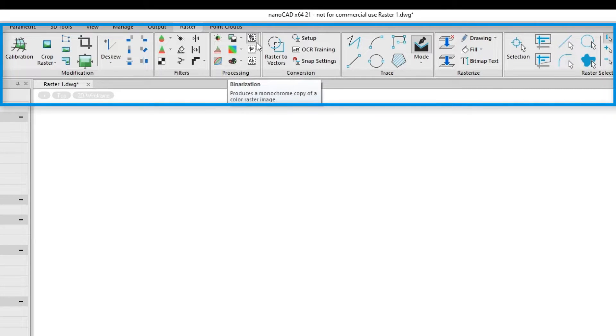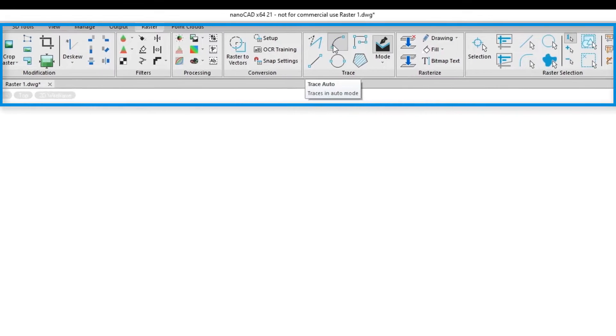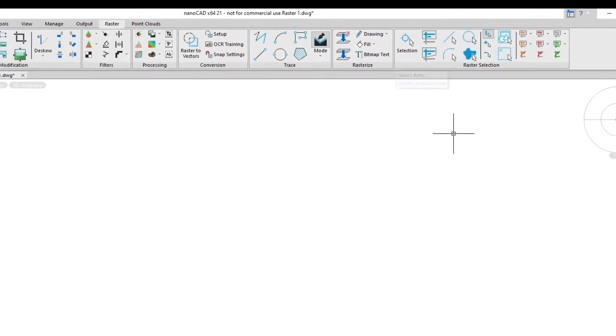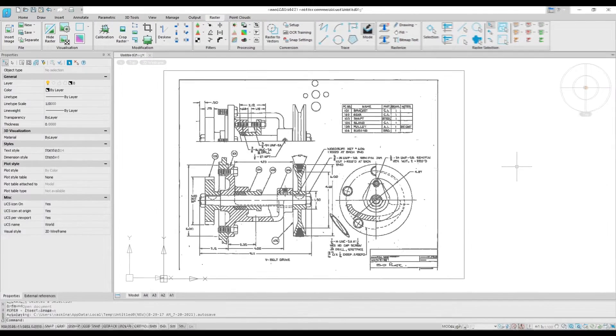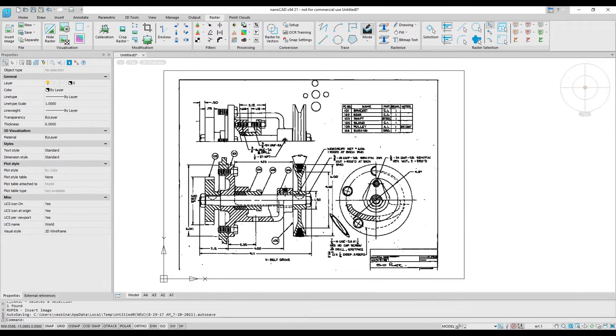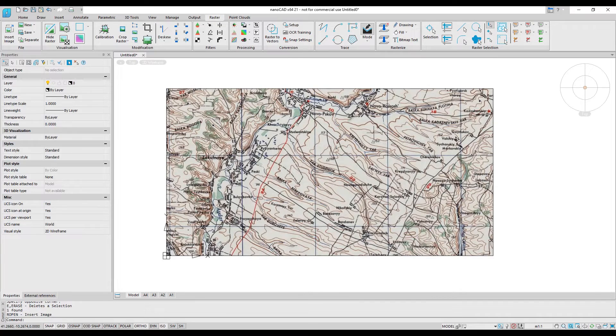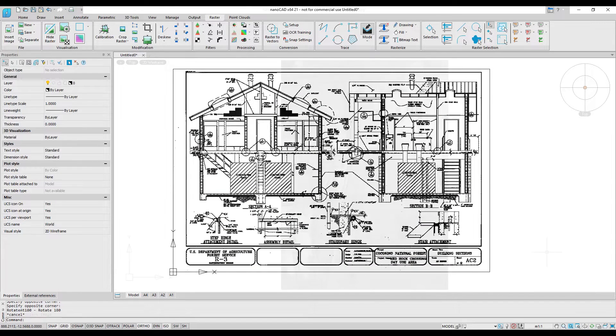The module includes the ability to digitize raster data to vector objects useful in computer-aided design, either doing it manually by tracing or automatically. The Raster module is versatile because it allows you to work with images from many disciplines, such as mechanical engineering, land management, construction, and process piping.